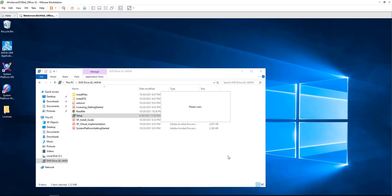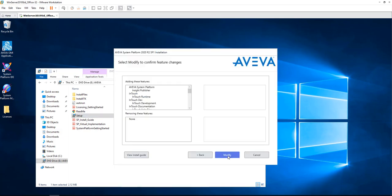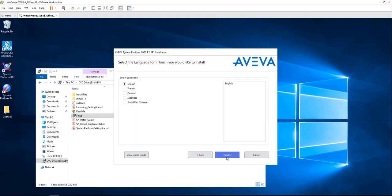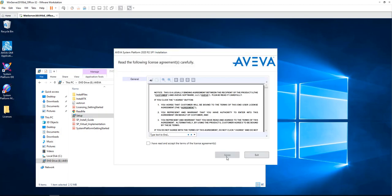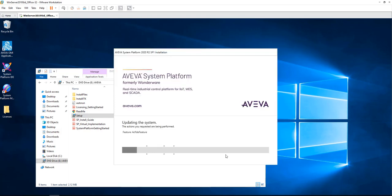We wait for the software to be installed. It is informing us that it will be adding these features. As you can see there, Insight Publisher with InTouch. We keep clicking Next, agree on the policy, and just wait for the installation to take place.